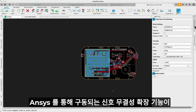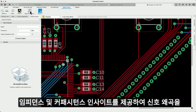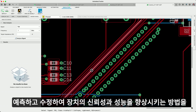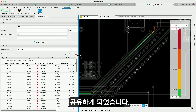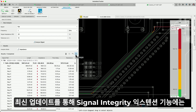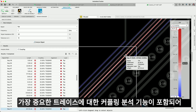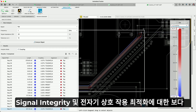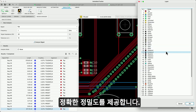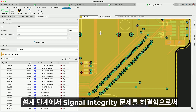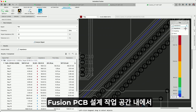We're excited to share how the Signal Integrity Extension, powered by ANSYS, offers impedance and parasitic insights, enabling you to predict and correct signal distortion, thus facilitating the reliability and performance of your devices. With the latest update, the Signal Integrity Extension now includes coupling analysis for your most critical traces, providing sharper precision in signal integrity and electromagnetic interaction optimization. By tackling signal integrity challenges during the design phase, we're accelerating your path to market.